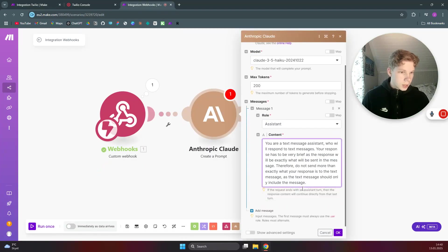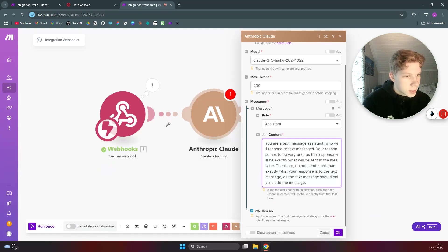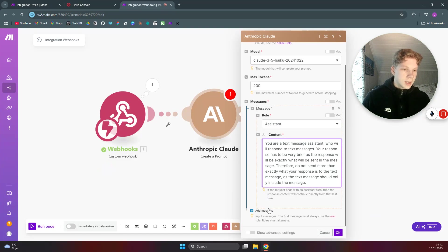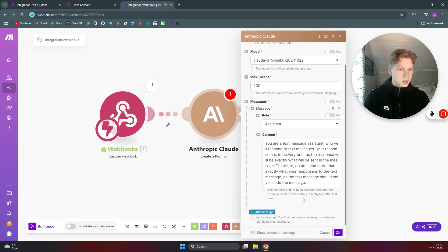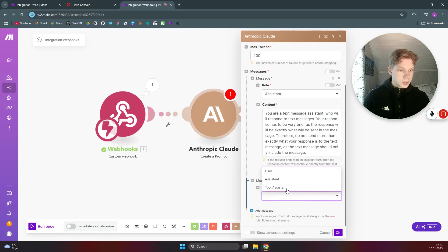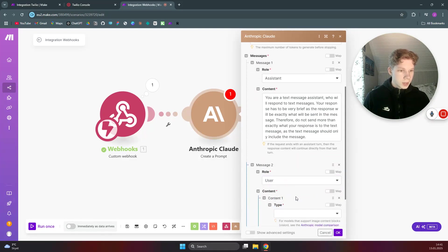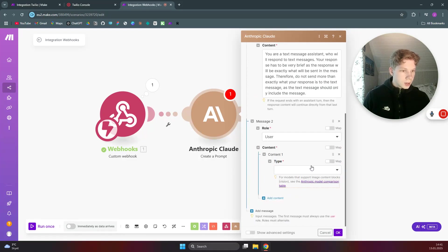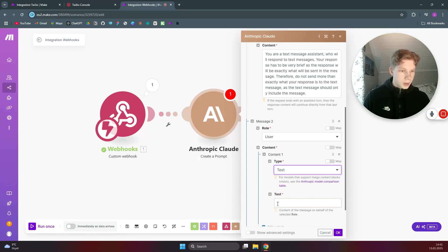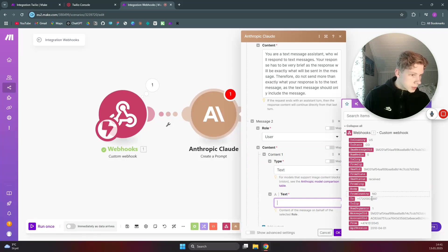And then as you can see, 'you are a text assistant who will respond to text messages, your responses has to be brief,' etc. And then the message to your AI will just be 'user' and then the content will be what we received from the webhook, which was the body.